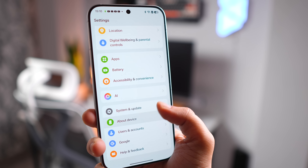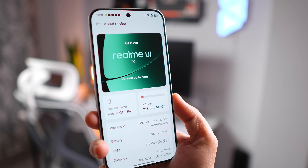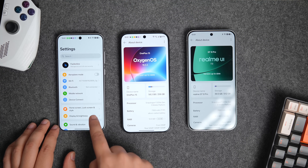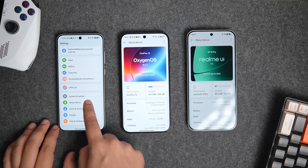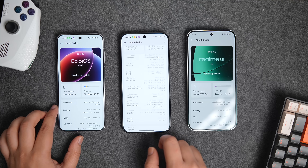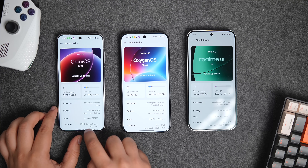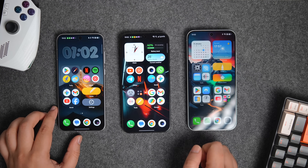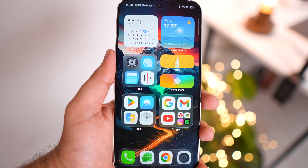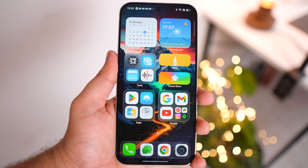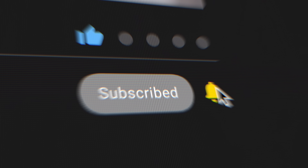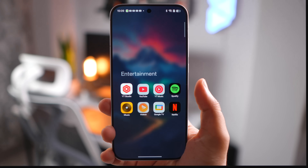What impresses me most about this device is the software experience. It's running the latest Realme UI 7 based on Android 16. After using both ColorOS and OxygenOS 16, I really wanted to see how smooth and fluid the Realme UI experience is and whether there are any differences. Make sure you watch until the very end, and don't forget to subscribe.